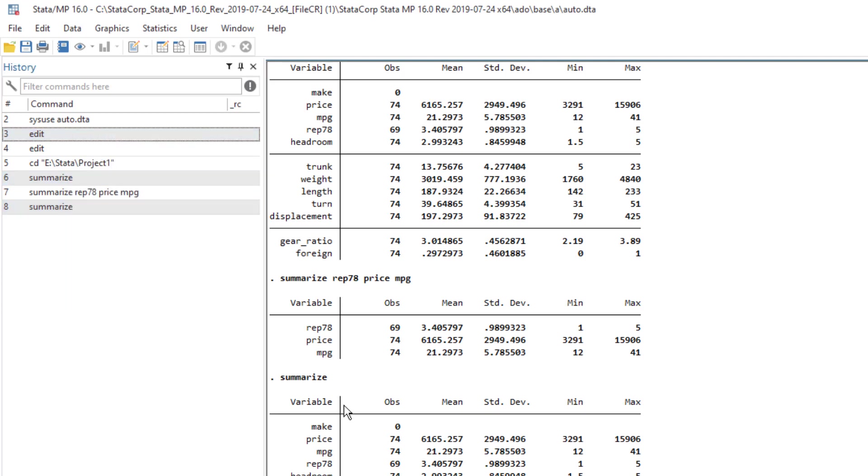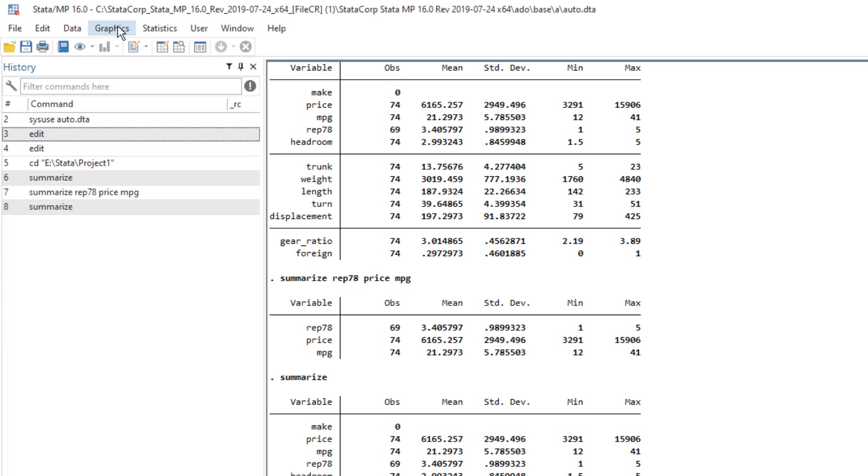The three mostly used menus in Stata are the data menu, the graphics, and statistics. And their names are pretty much suggesting the things that they would perform.